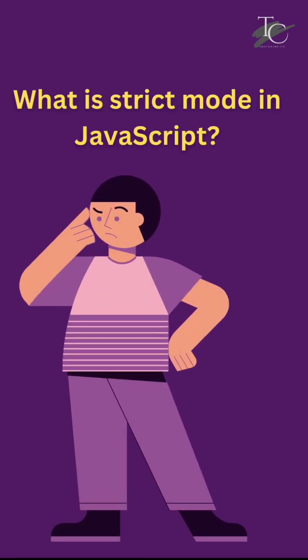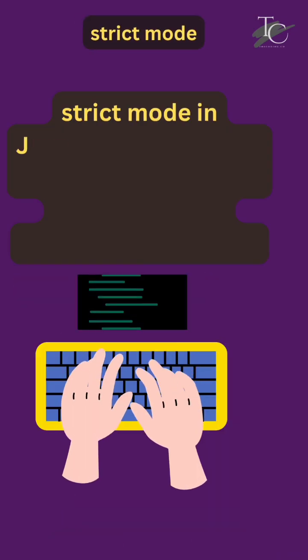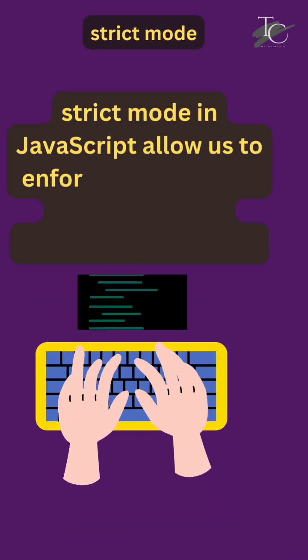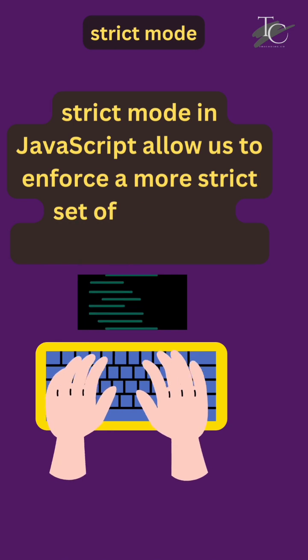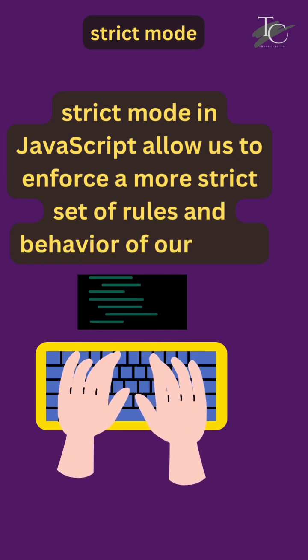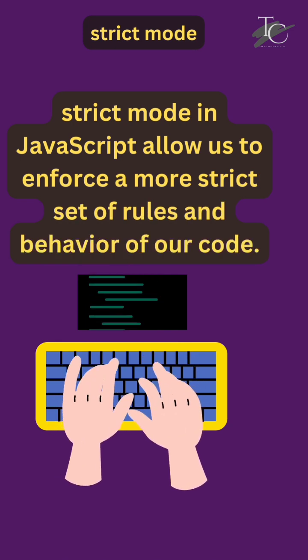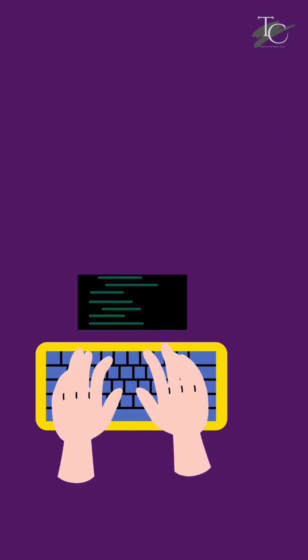What is strict mode in JavaScript? Strict mode in JavaScript allows us to enforce a more strict set of rules and behavior of our code.